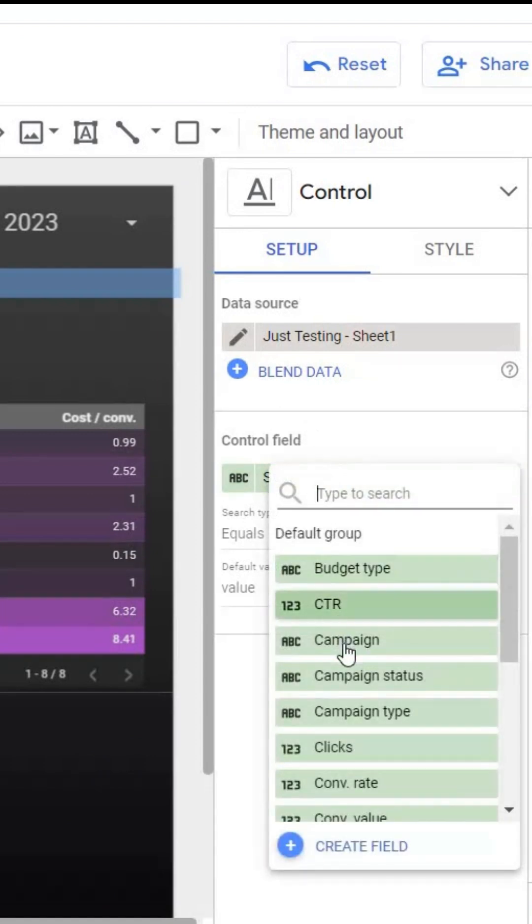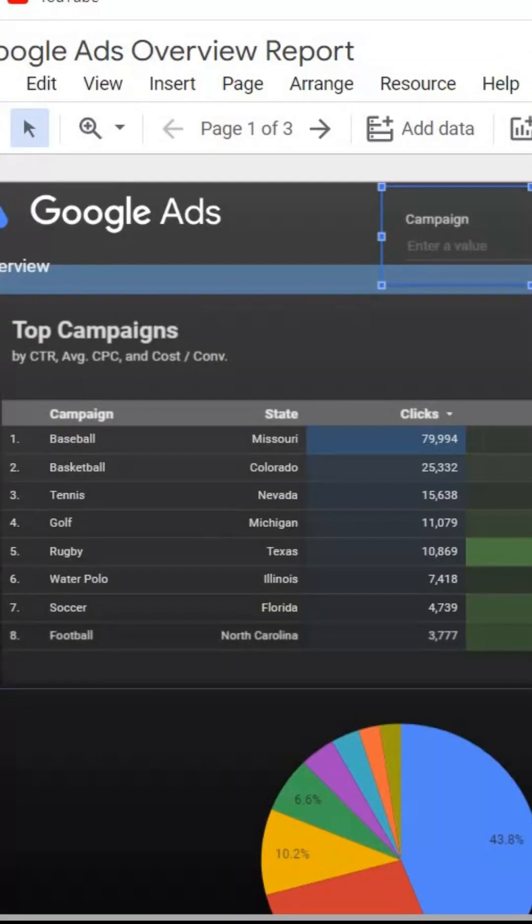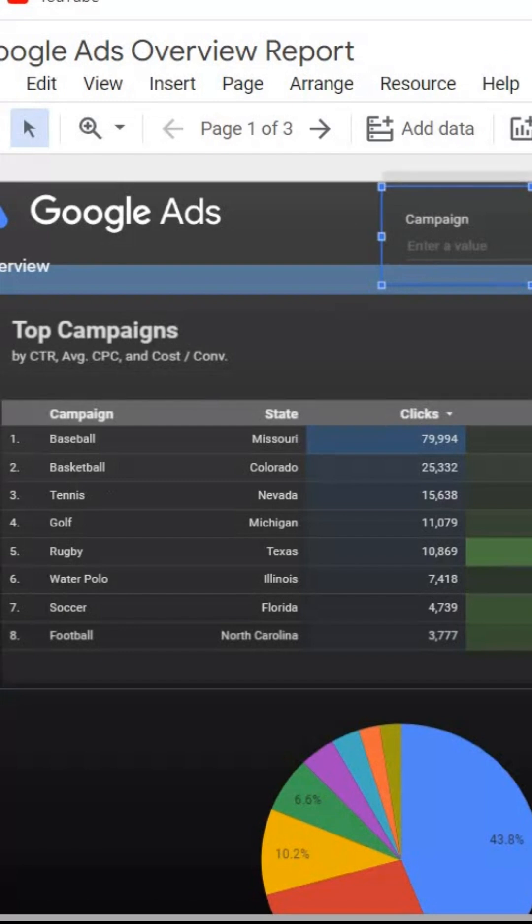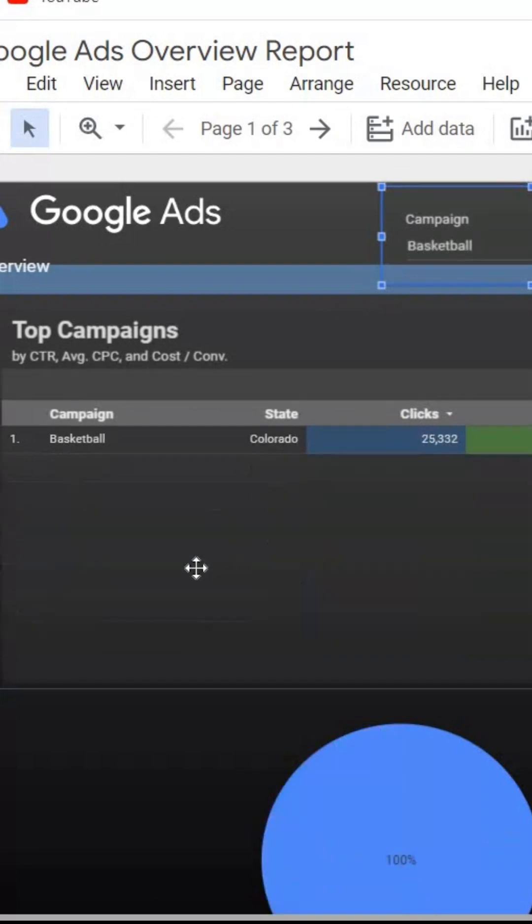Then you can click on Campaign and now you have your campaign at the top. You have your campaigns over here. Let's enter in Basketball, and now all of our basketball campaigns are showing up.